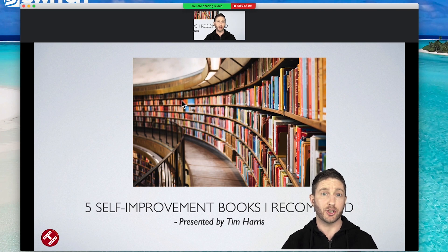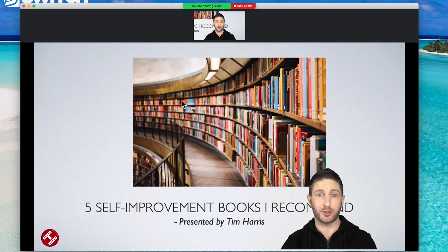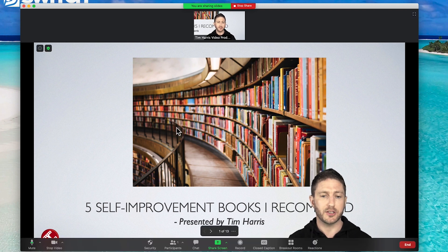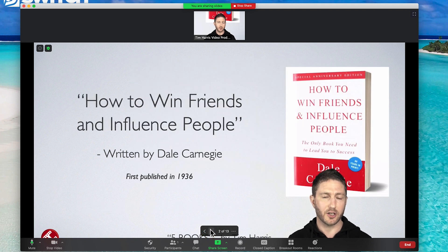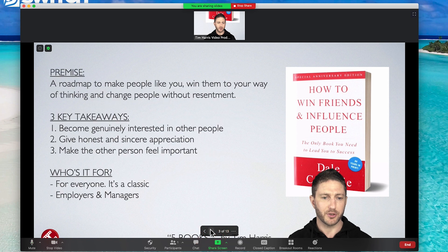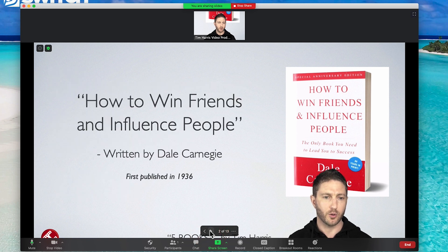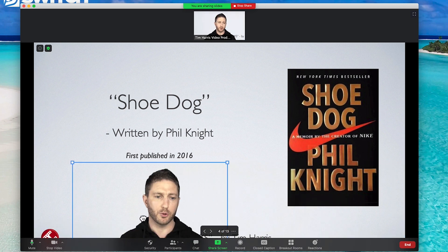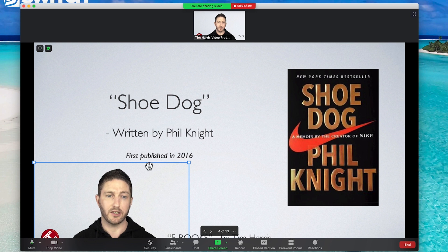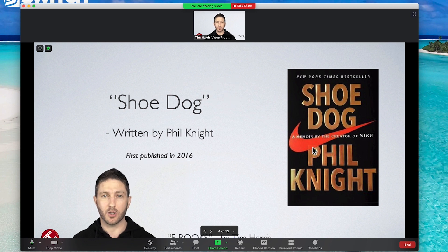Let's look at how to control your slideshow when using slides as virtual background. Down at the bottom you can see the number of slides — one of 13 — and there are arrow buttons to navigate. Here are five self-improvement books I can recommend. As we cycle through the PowerPoint slideshow, we've got full control to go back and forth. Even during a slideshow, you might want to move yourself over so people can see all the writing and pictures on the screen.